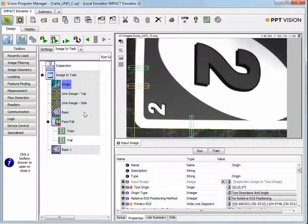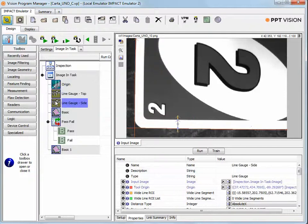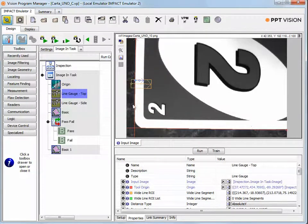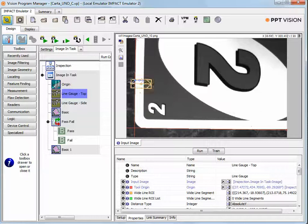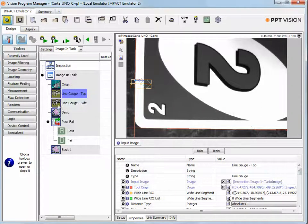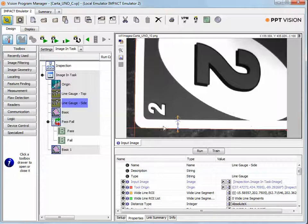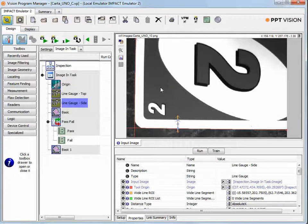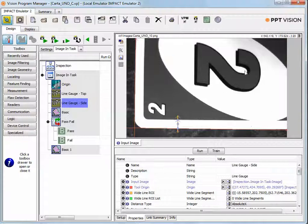Then we used a couple of line gauge tools. Basically, these measure the length of a line. In this case, what we're looking at is the thickness of a white border on the top of the card and on the side of the card. The thickness of that border determines the quality of the printing. As long as it stays within a tolerance band, we're going to pass it. If it gets outside of that tolerance band, we're going to fail.